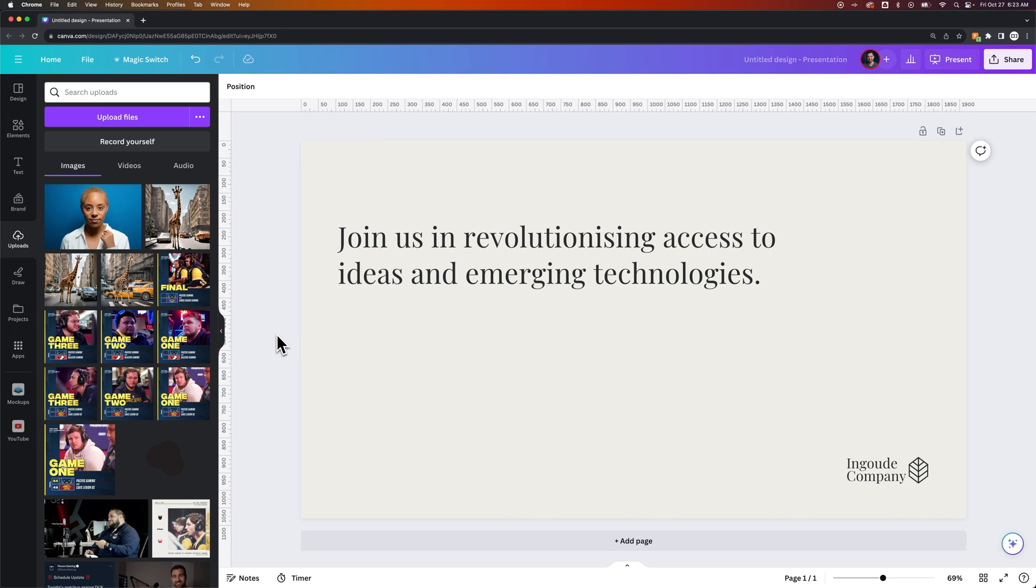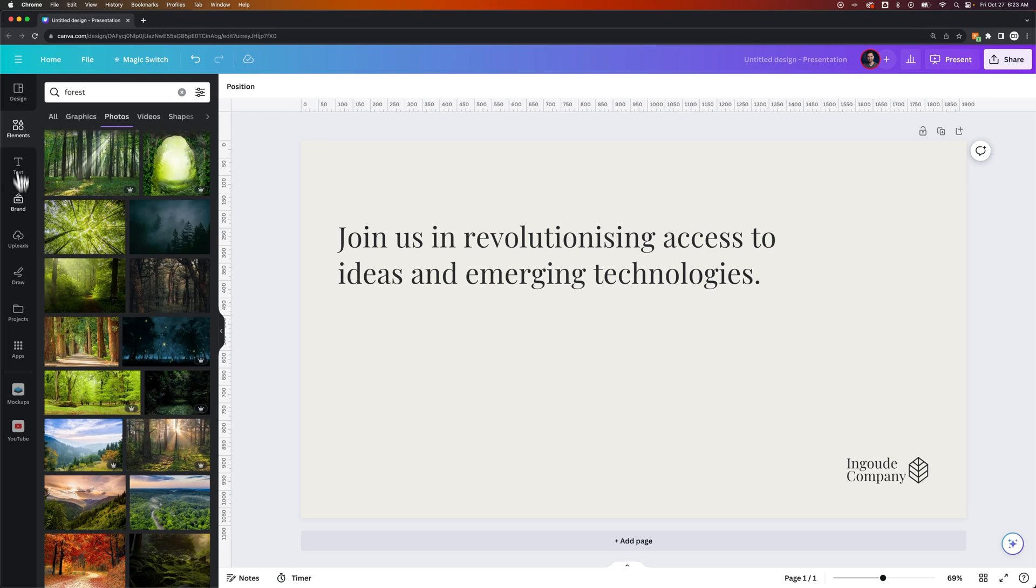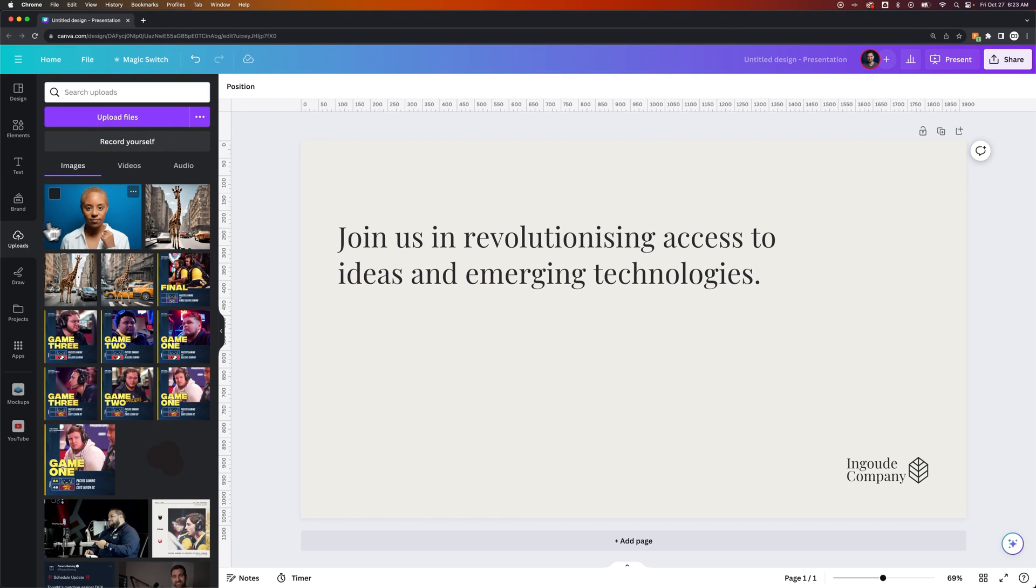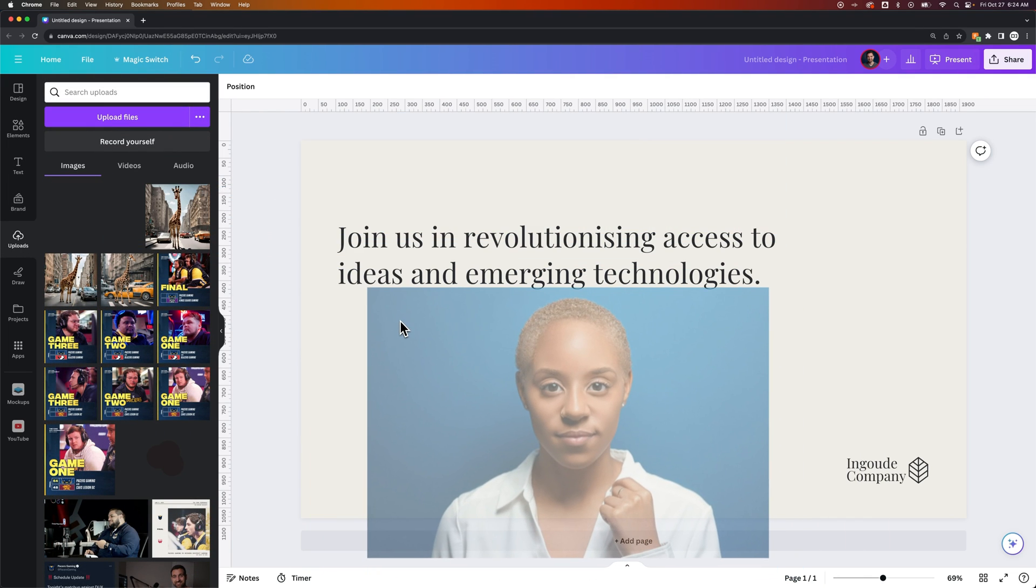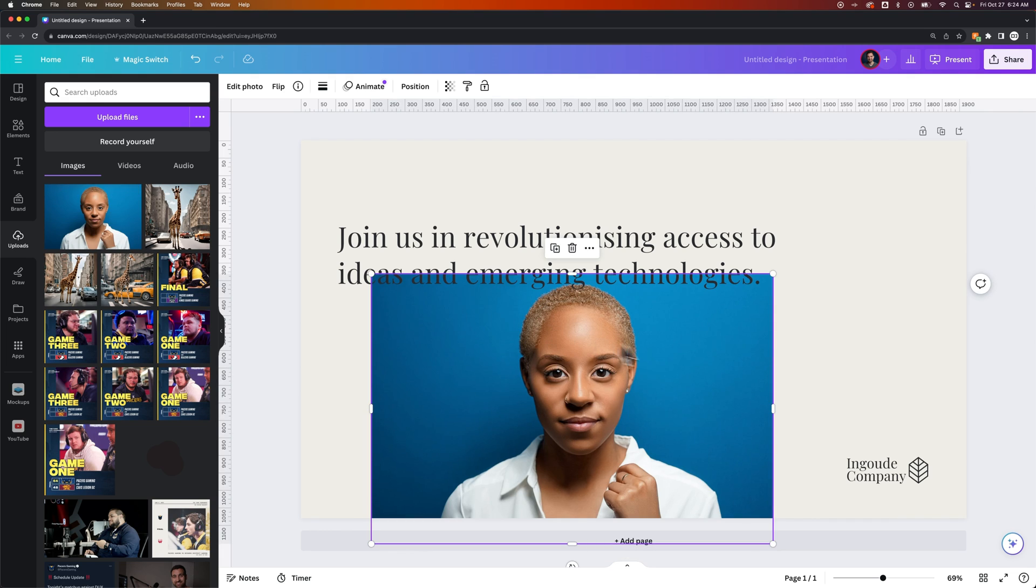So there is a cropping tool in Canva, and we need to have an image in our document. We can find one over here in the Elements tab or in your own uploads, and click and drag it out into your document. So now we have an image out here.